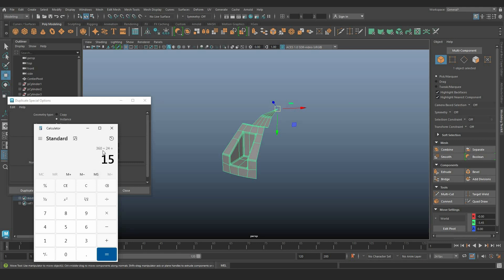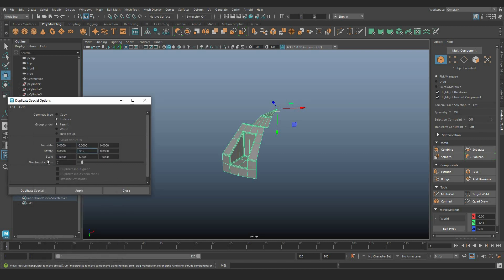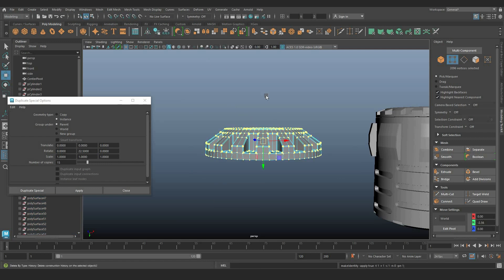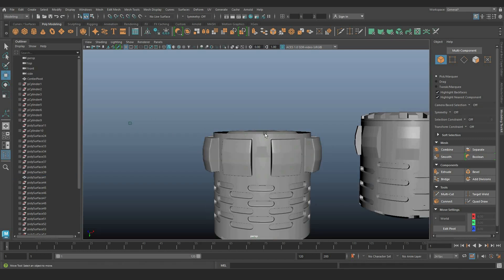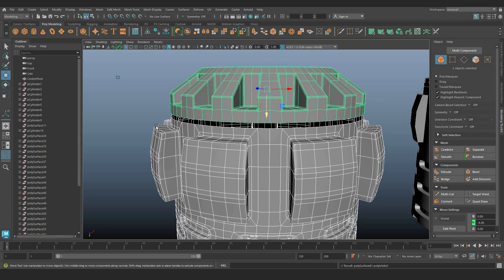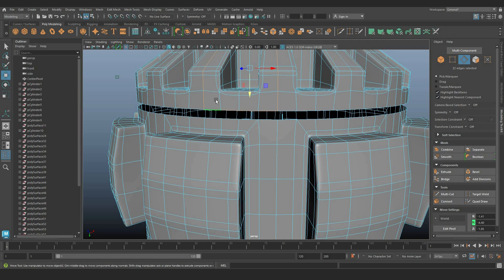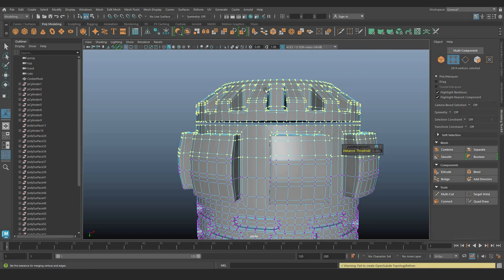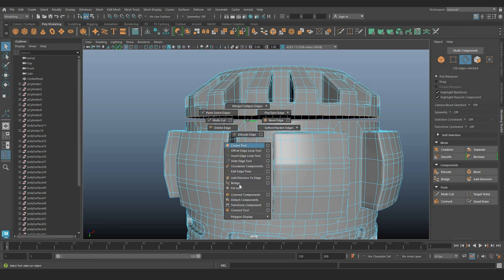For the rotational calculation of the bottom shapes, 360 degrees divided by 16 segments equals 22.5 degrees for rotation around the Y axis. 15 copies should be generated. Combine and merge all vertices with minimal distance. This method provides a simplified approach to creating complex cylinder shapes.